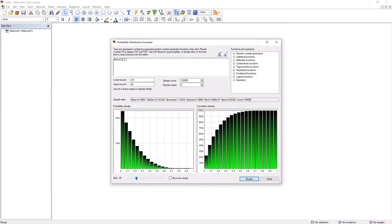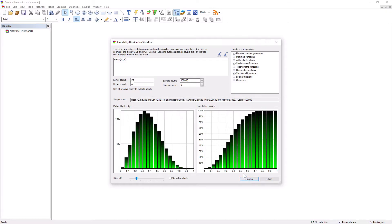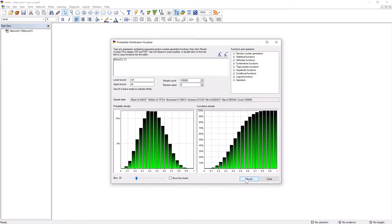Beta with parameters 2 and 5 gives the following shape. Beta with parameters 3 and 5 will give more symmetric distribution. Parameters 4 and 5 gives even more symmetric distribution and passing equal parameters should generate symmetric distribution.